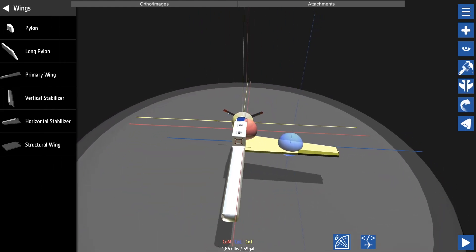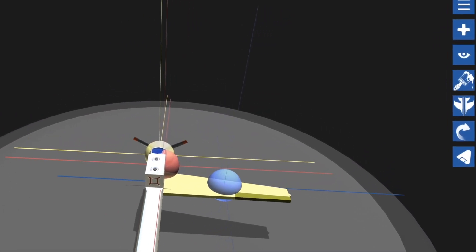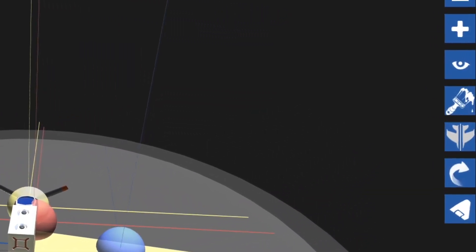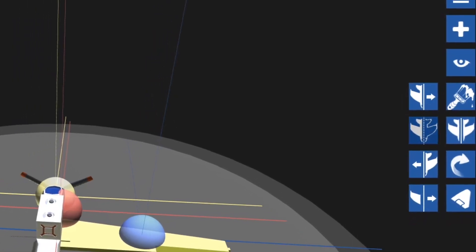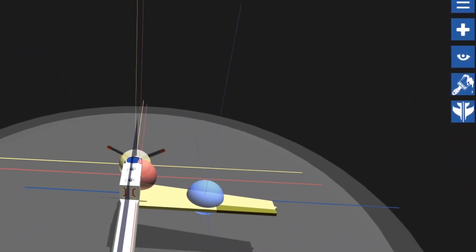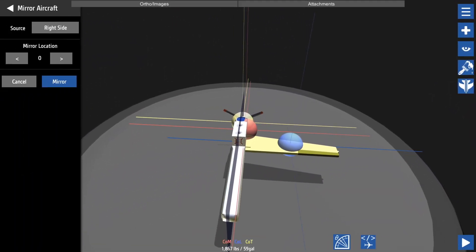Now we only added the wing on one side. To mirror this we can hold Ctrl+M or go to the mirroring option. In the mirroring option you can also change which side you're mirroring and change where the mirroring occurs. I'm going to be mirroring right down the center.